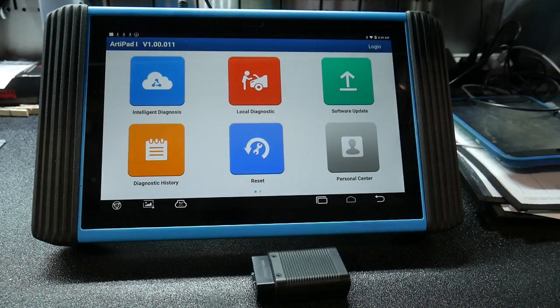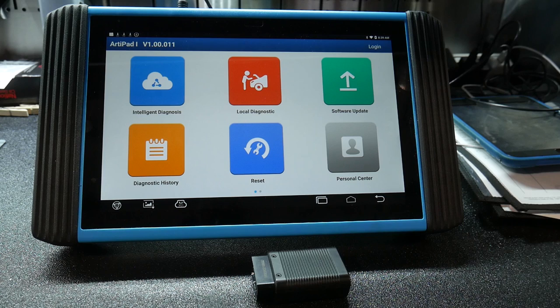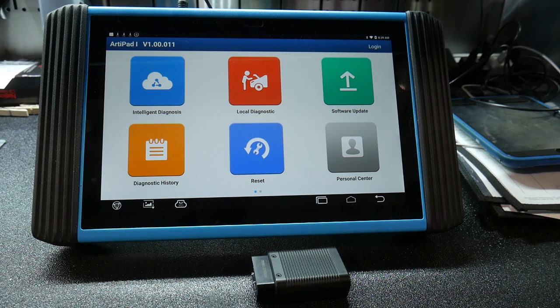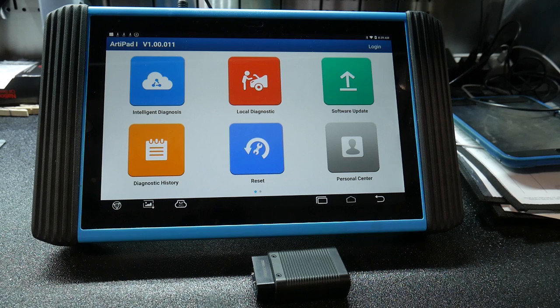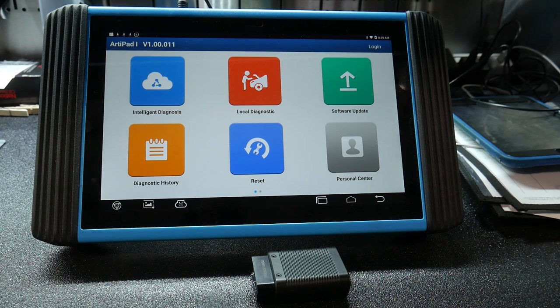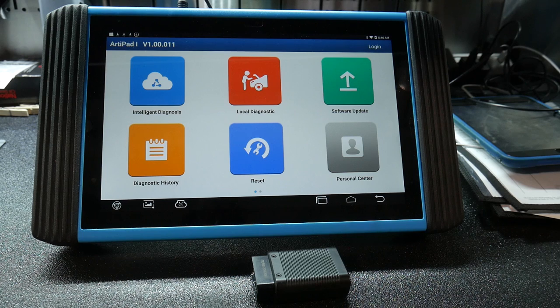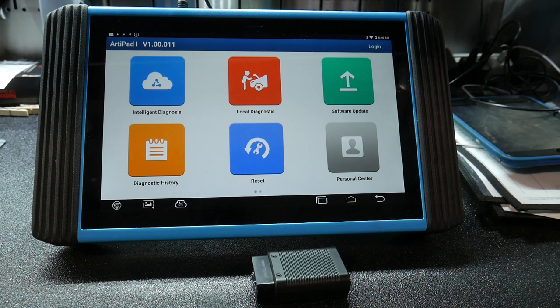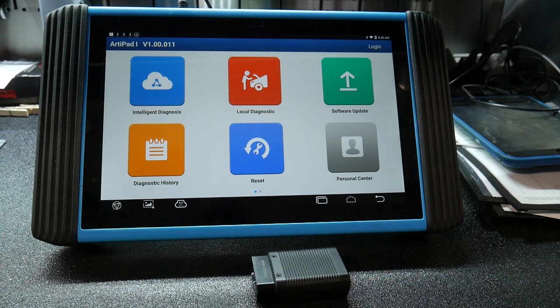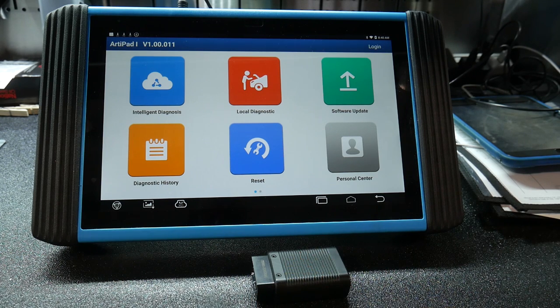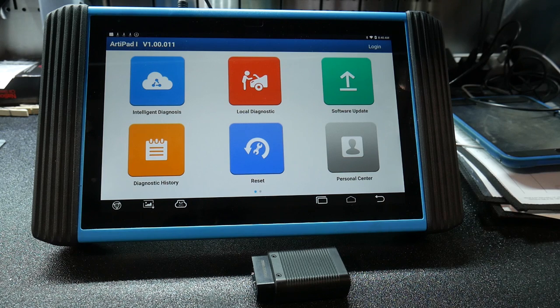Now having a look at the Artipad itself, it does run a 2 gigahertz 8 core processor. It runs Android 8.1, has 2 gigabytes of memory and it also has a 64 gig hard disk. And it's also expandable to 128 gig via memory card. So it's got plenty of memory on here to be able to hold any of the diagnostics, the recordings and everything else that you need for your vehicles.